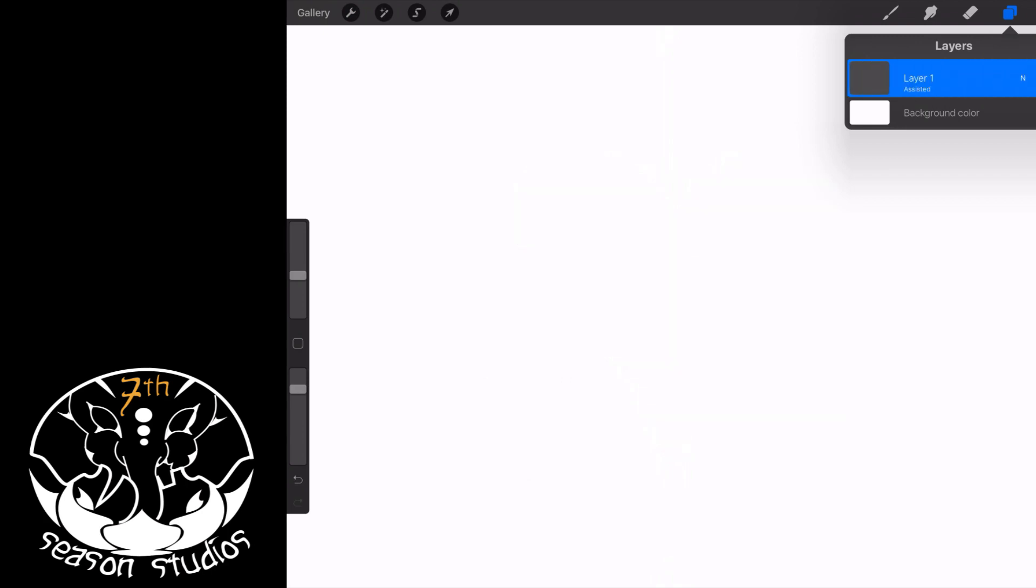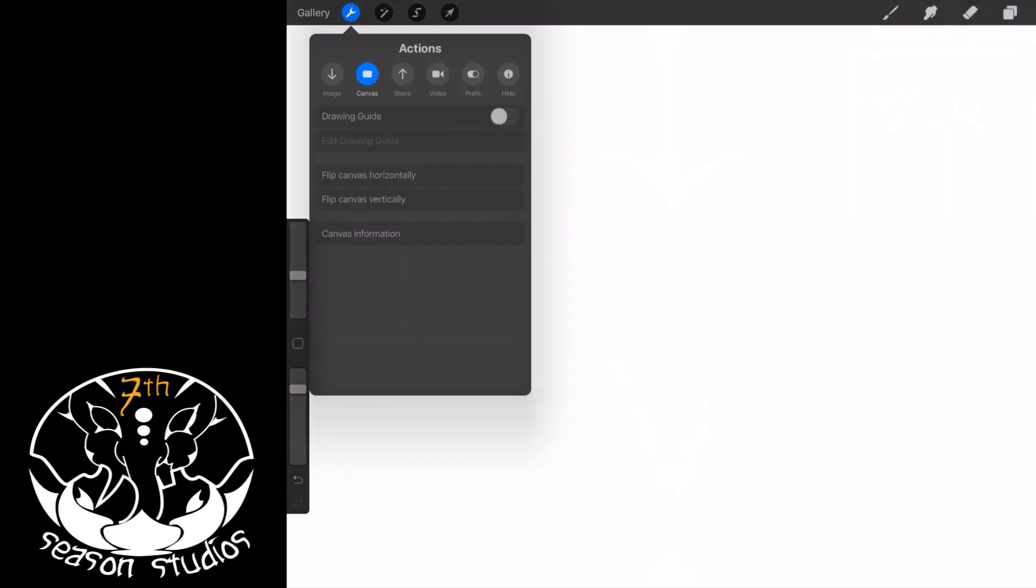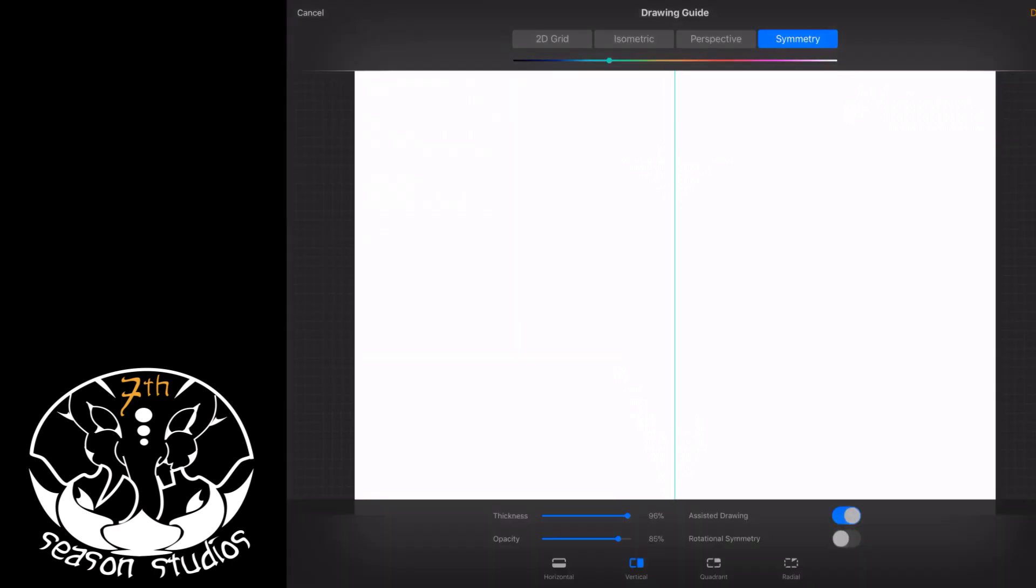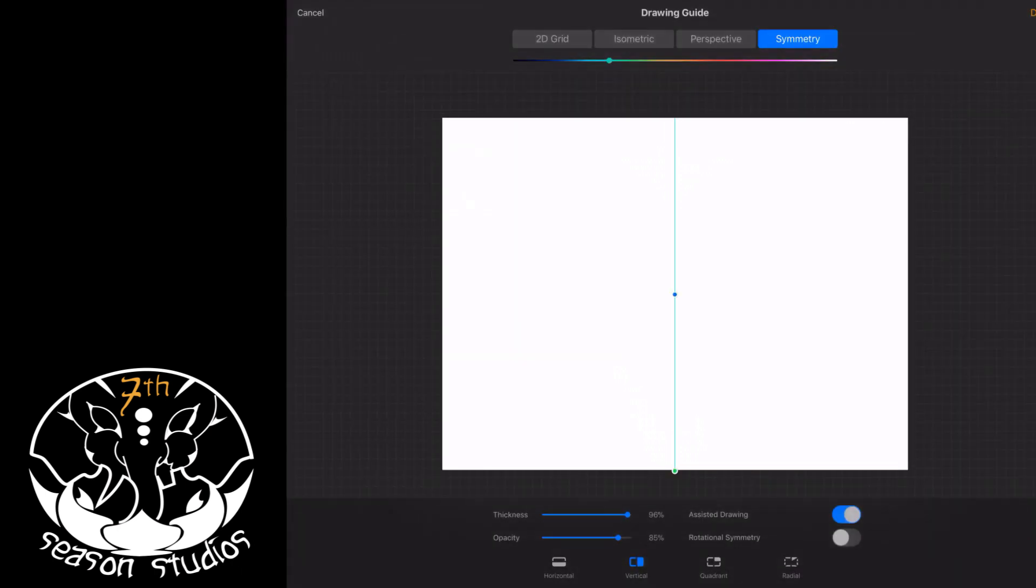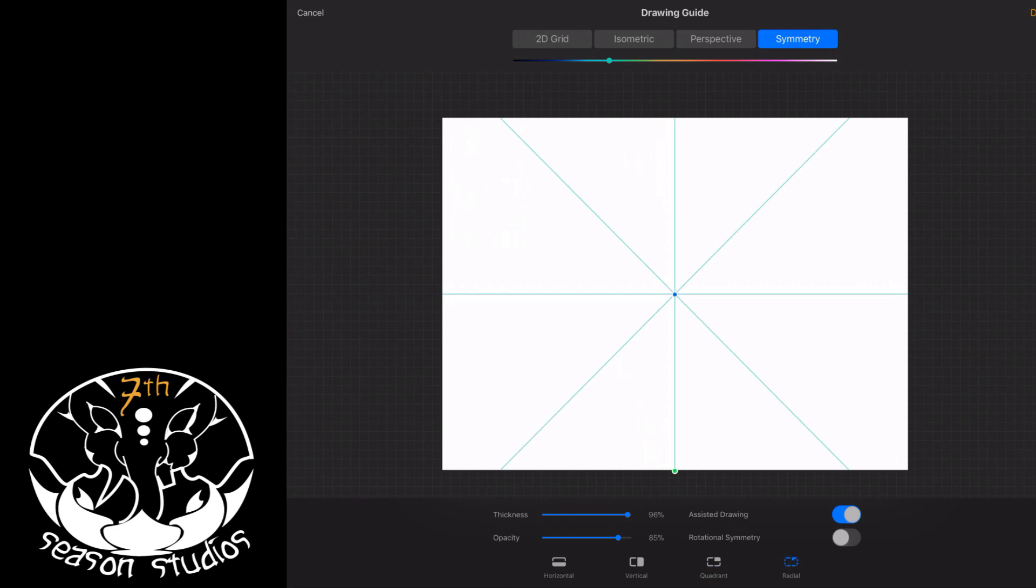So we're going to come over here and we're going to go back to the wrench. We're going to turn our drawing guide back on, then we're going to edit the drawing guide. And now we're going to make it radial, there we go.